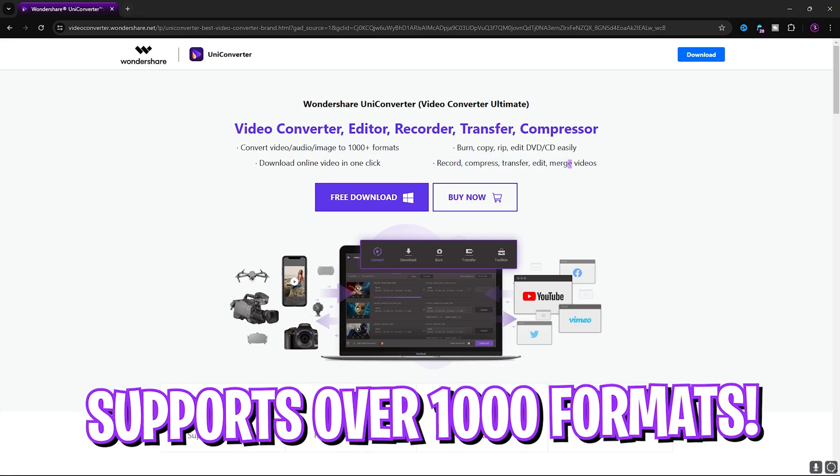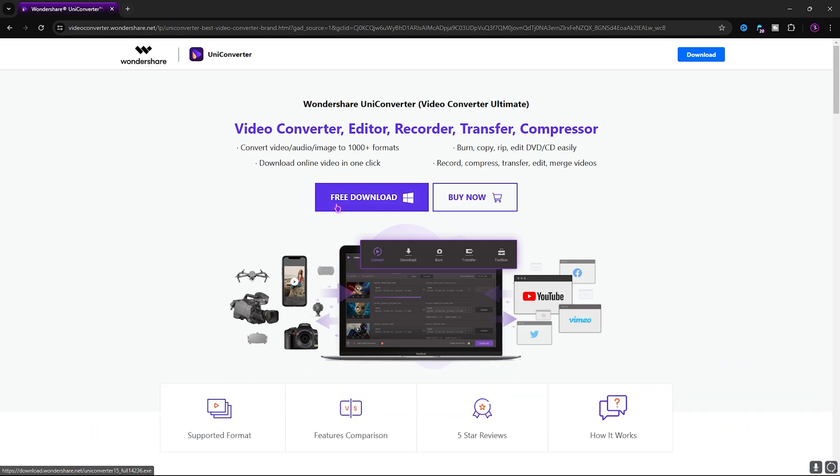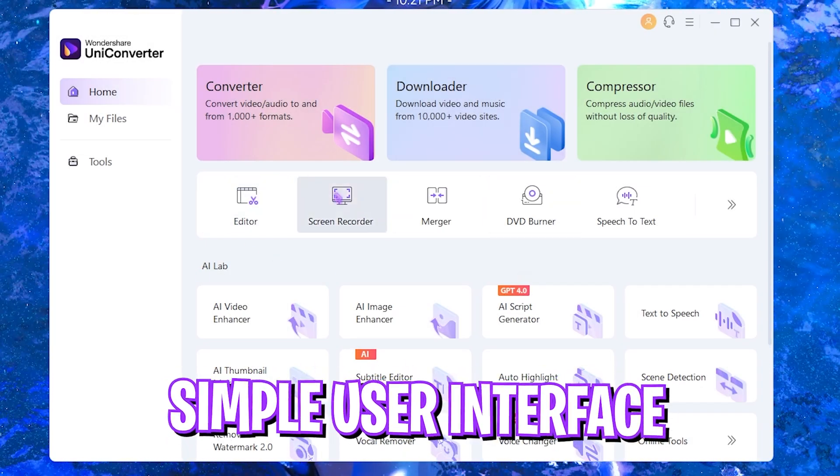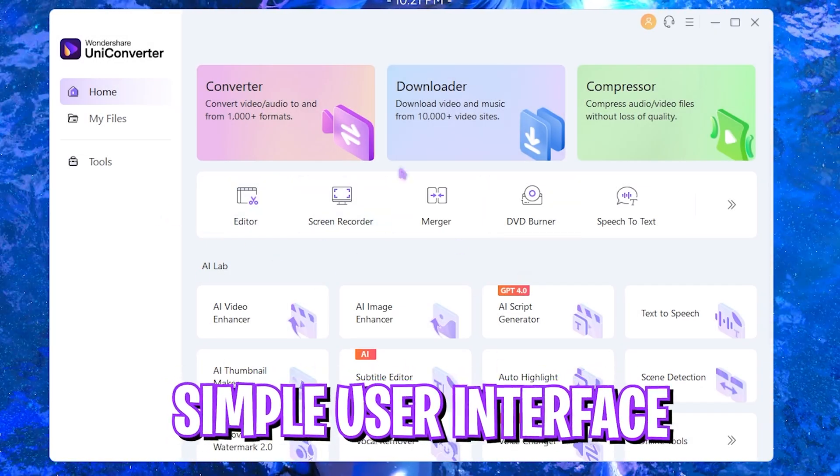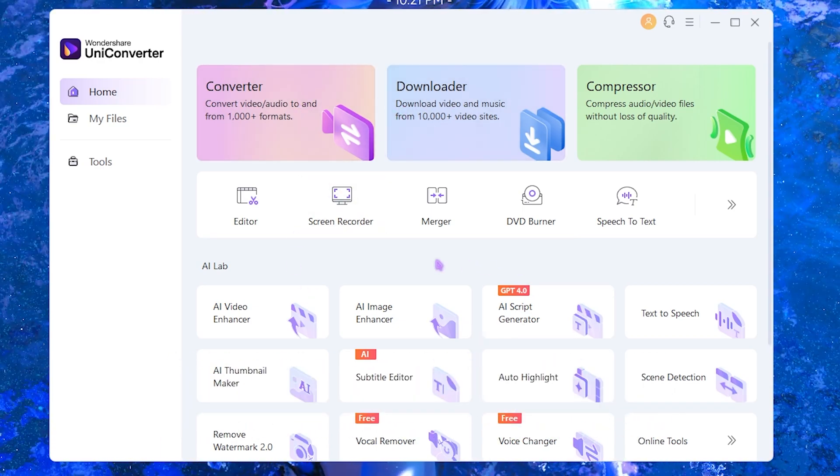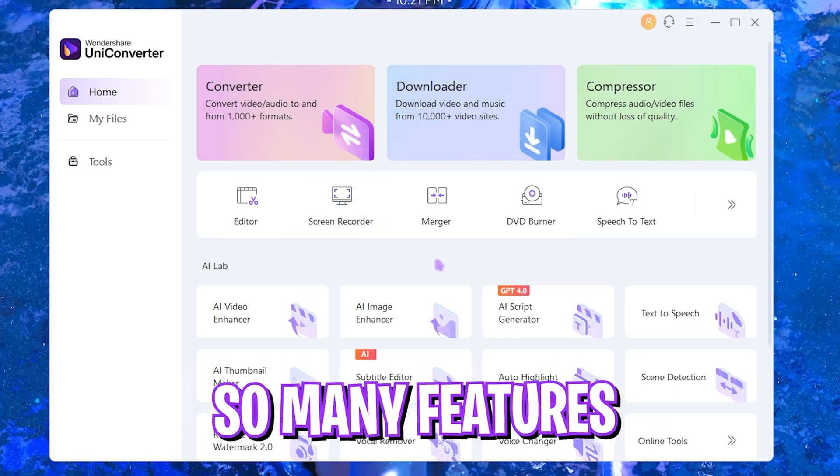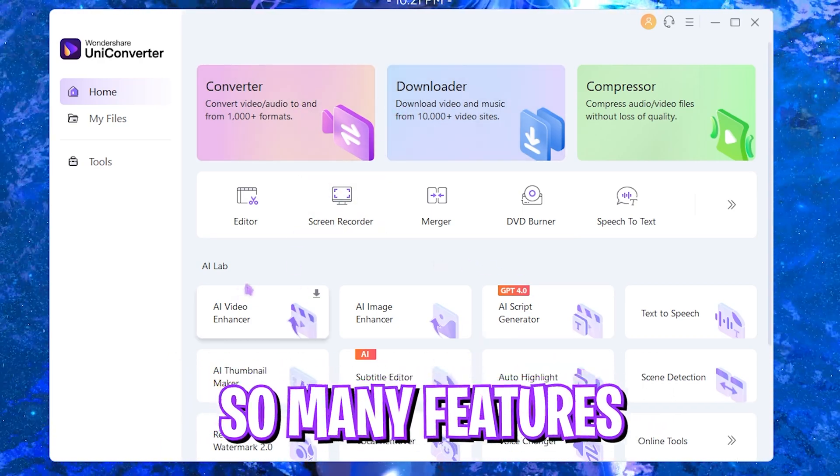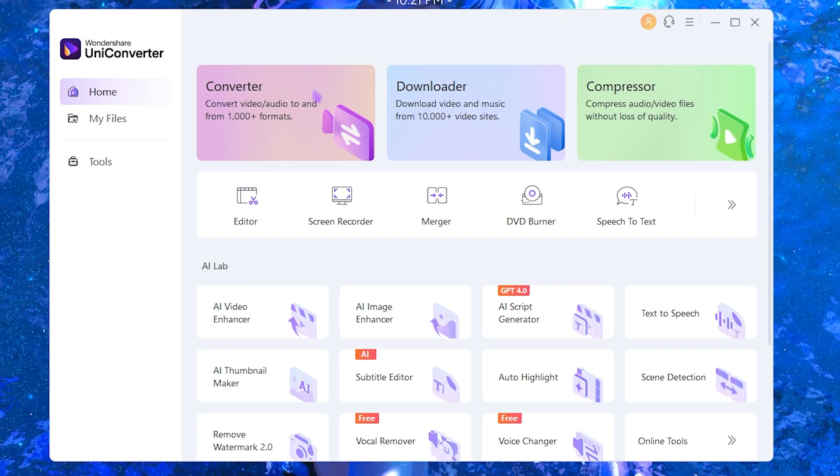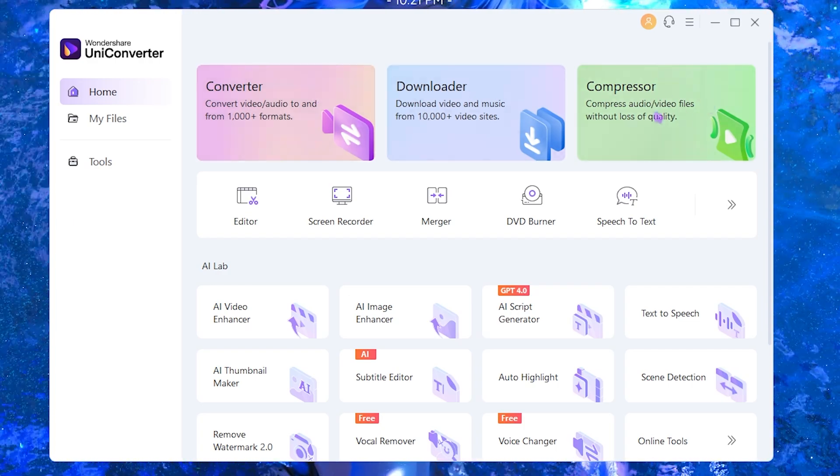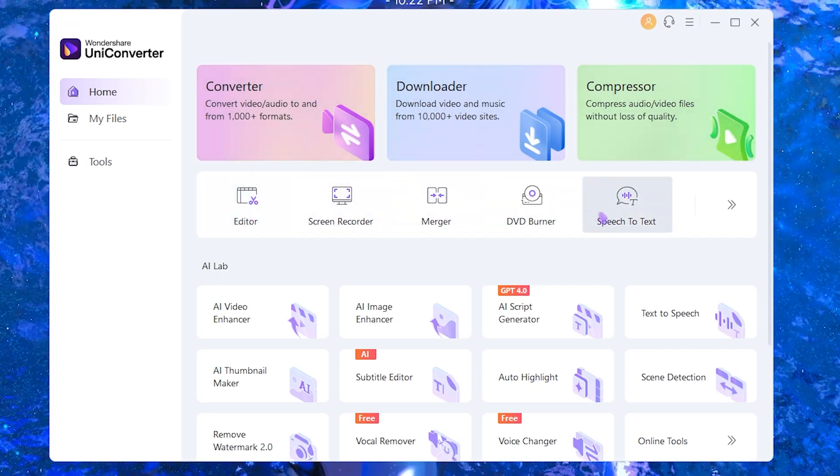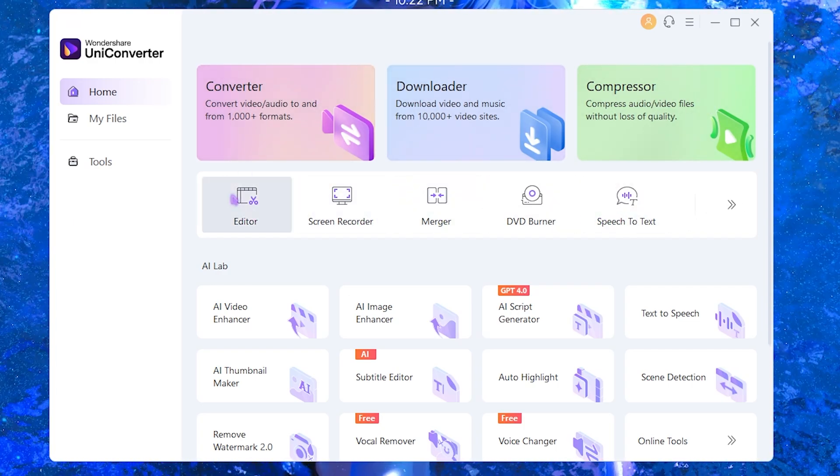Once you open up this software it should look like this. Having the first look at it, it might look very complex but all of the functions are listed right away. They have a converter, compressor, editor, screen recorder, merger, burner, speech to text, and so much more.